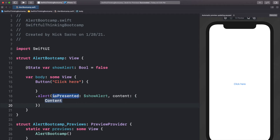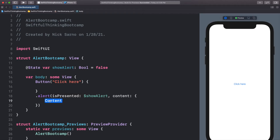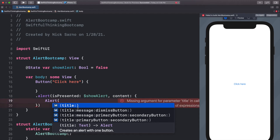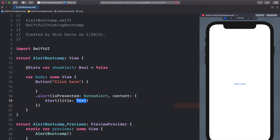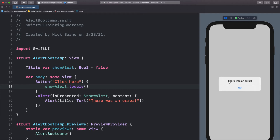For the content, we need to add an alert. If we hold the option button and click on alert, we'll see that the content needs to be a function that returns an alert. So in this content we'll add the Alert type, open the parentheses, and use the title completion with Text 'there was an error'. Inside the button action we'll call showAlert.toggle. In the preview, clicking the button shows our first alert with the title 'there was an error' and a default okay button.